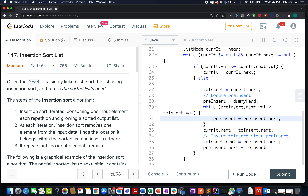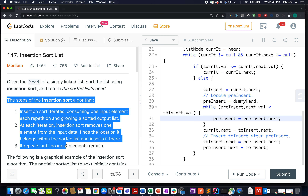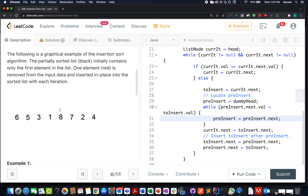Hello everyone, welcome to day 15th of December LeetCode challenge. Today's question is Insertion Sort List. We are given a linked list and we need to sort it, with the constraint that we must use the insertion sort algorithm only. LeetCode has also provided the algorithm along with a graphical representation of insertion sort.